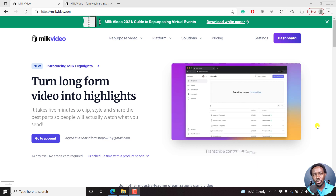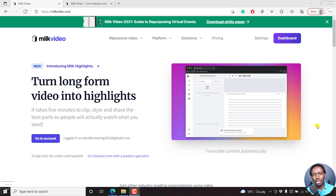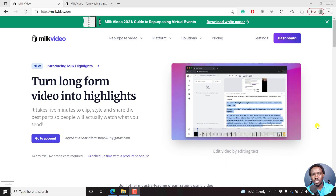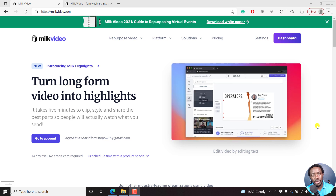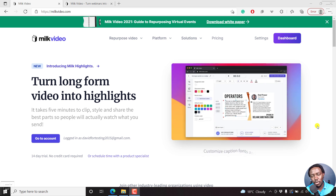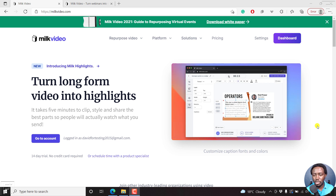Secondly, you'll need to customize the different options that you want, and then you'll need to clip out a section that you want to use for the audiogram. And finally, you just need to download or share your podcast from MilkVideo. Let me show you how it works.